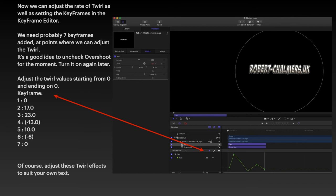As the video is sliding through the timeline, it will hit a keyframe and it will cause something to happen. We need probably seven keyframes here at points where we can adjust the amount of twirl. It's a good idea to uncheck the overshoot for the moment. You can see there's a little blue box there with a tick in it.